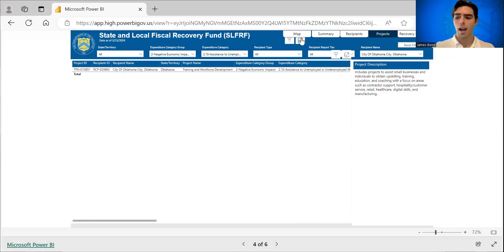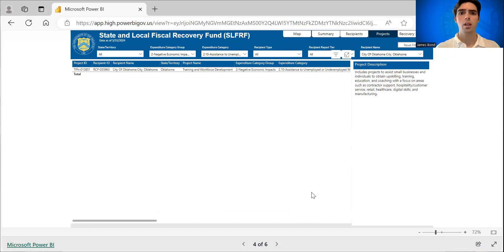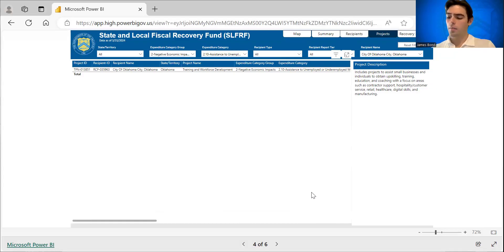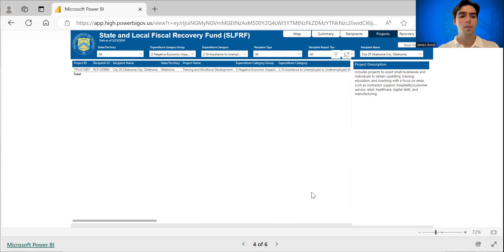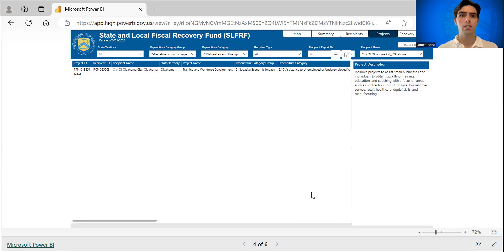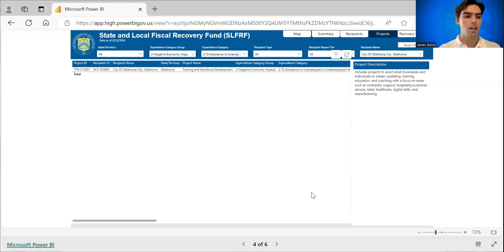So that is our dashboard. And that is one way that you can find more information about how recipients are using their allocated SLFRF funding.